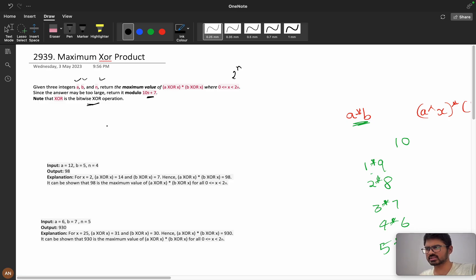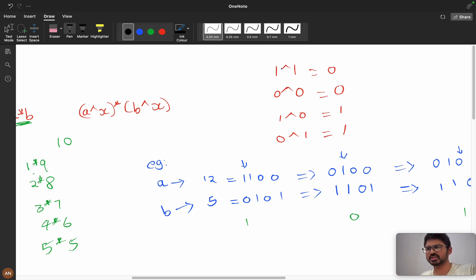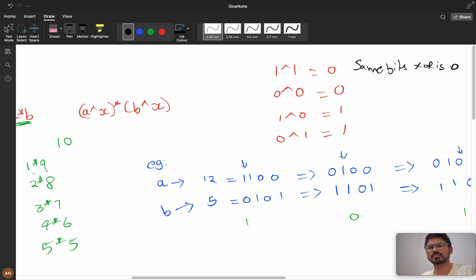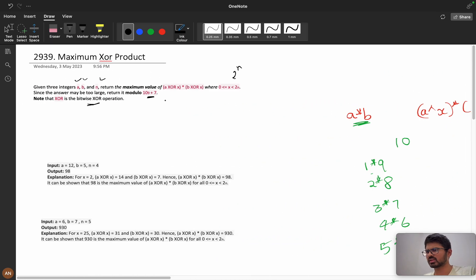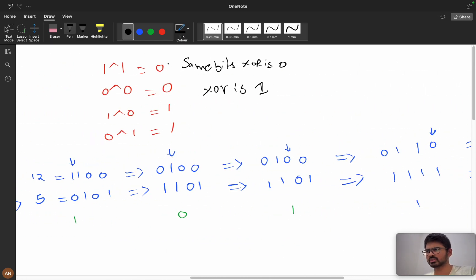First we need to understand what XOR is. If both bits are 1, then 1 XOR 1 = 0. If both bits are 0, then 0 XOR 0 = 0. Same bits give XOR of 0. Different bits give XOR of 1. You can see the truth table for reference.